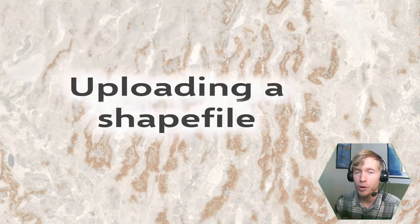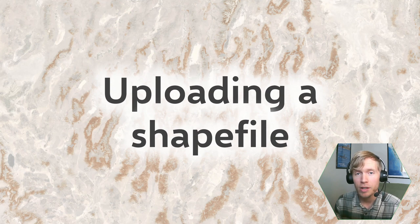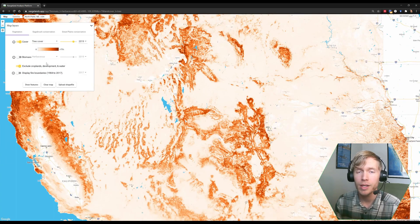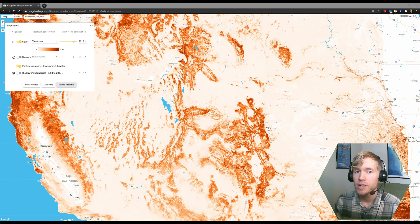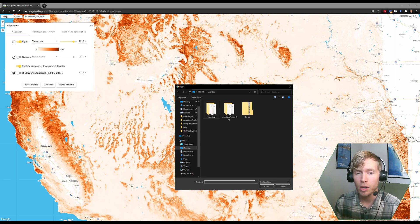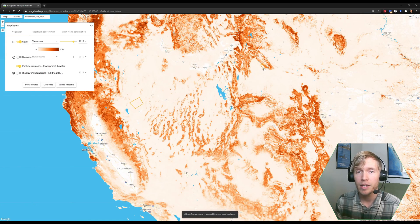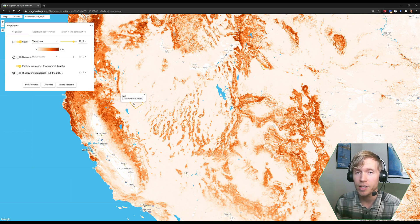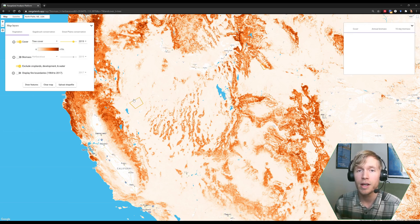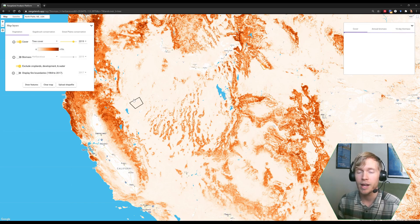Next, you can upload a shapefile. The shapefile should be zipped and in a folder on your local computer. Then you can click the Upload Shapefile button, select the shapefile from your local hard drive, and it'll pop up on the screen. In my shapefile, there are three polygons, and to run analysis for one of the polygons, I simply click on it and there's an option to calculate the time series. When I click Calculate Time Series, the analysis panel will pop up and analysis will start running.